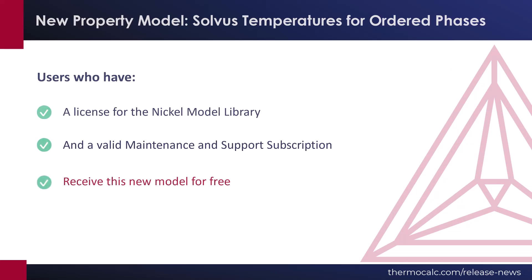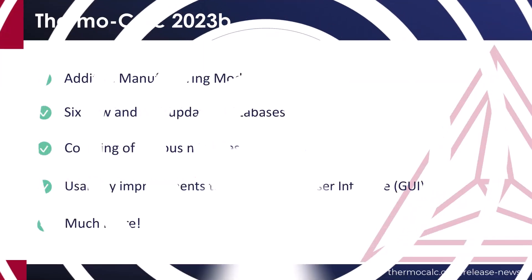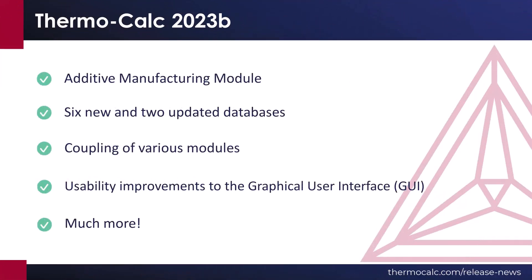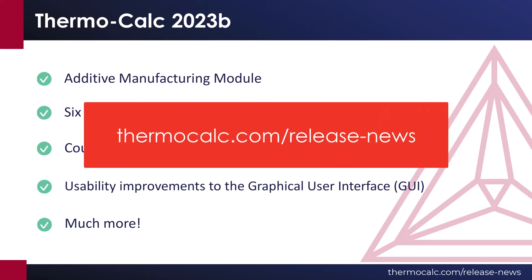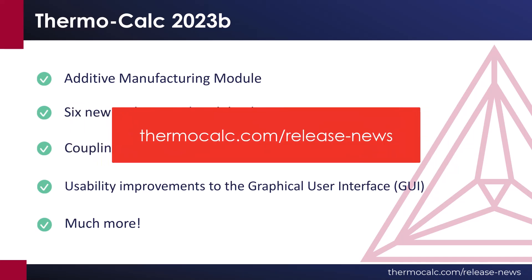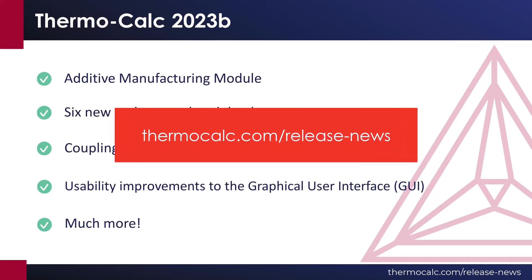To learn more about all of the new improvements, features, upgrades, and databases in Thermo-Calc 2023-B, visit the release news page on our website at thermocalc.com slash release news.